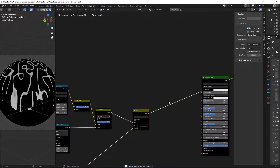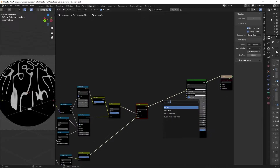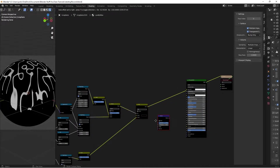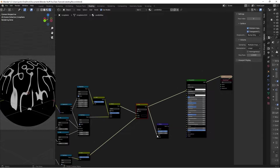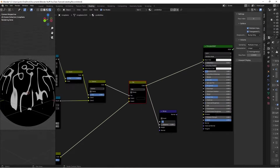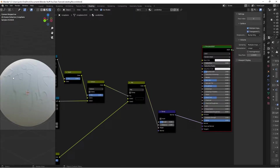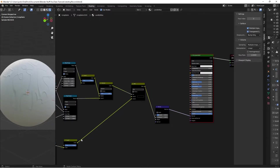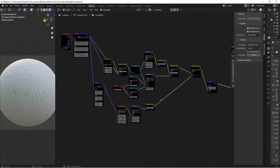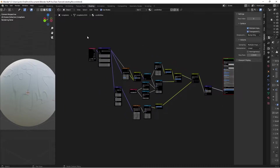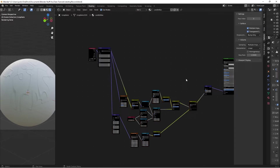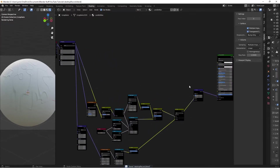Now plug this into the bump. Hit Shift+A, search for a Bump node, take this color into the Height, switch the Strength to 0.25, and plug the Normal output into our material's Normal input. Control+Shift+Left-click to preview - it's looking pretty good. I'll grab all those nodes and move them below the bump node to stay out of the way while we work on roughness.